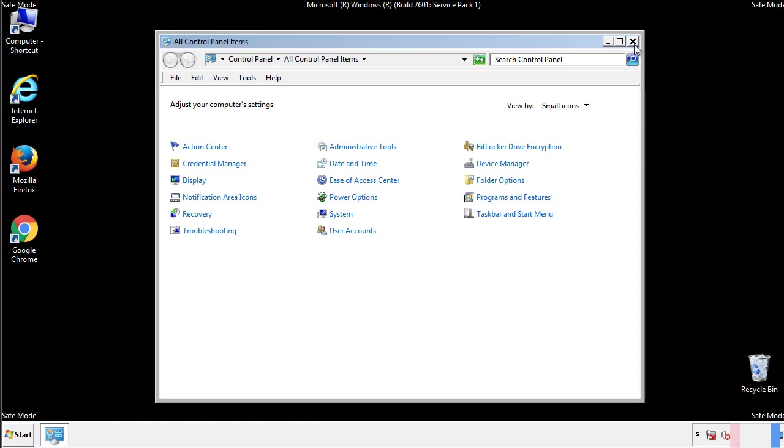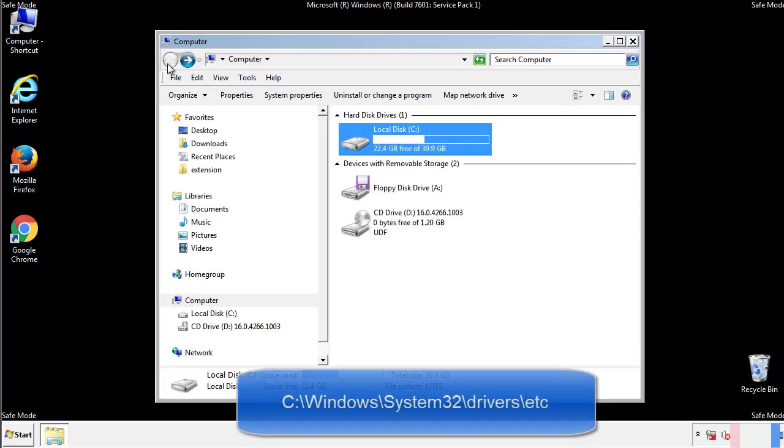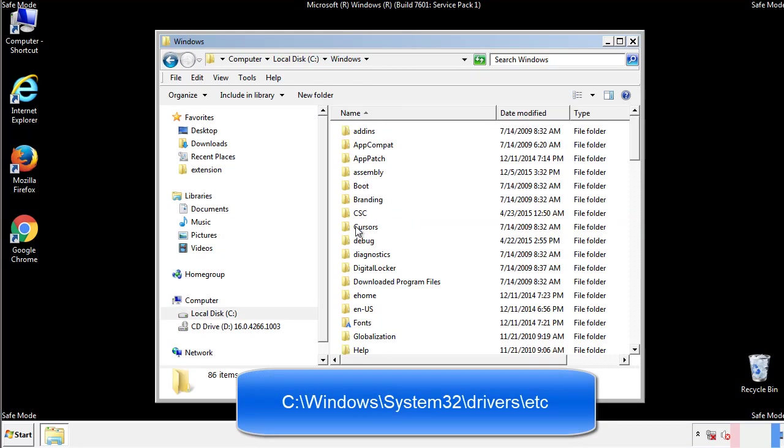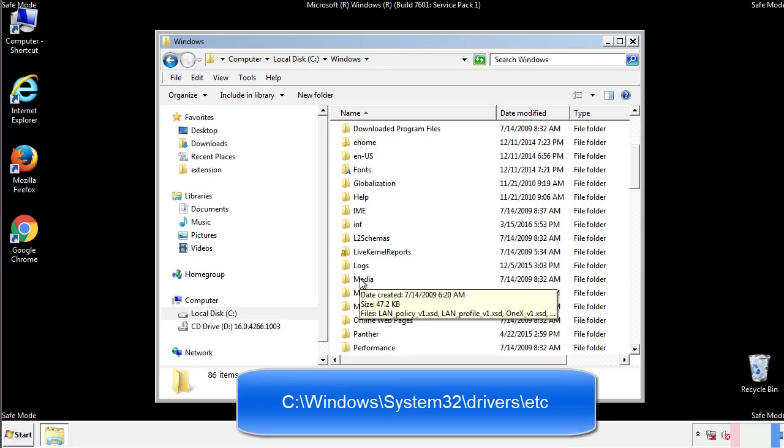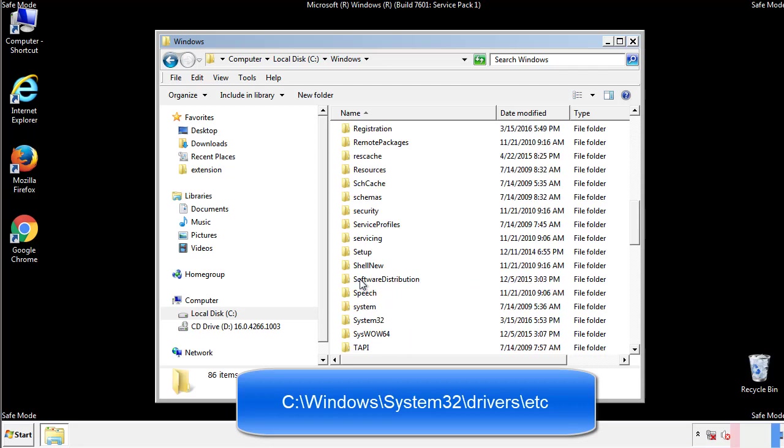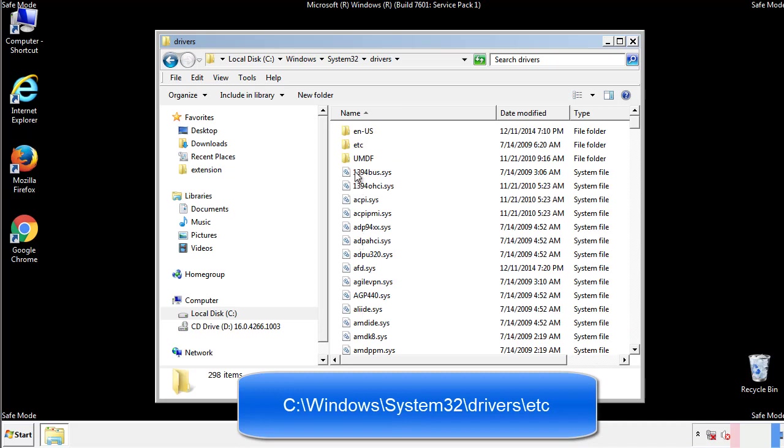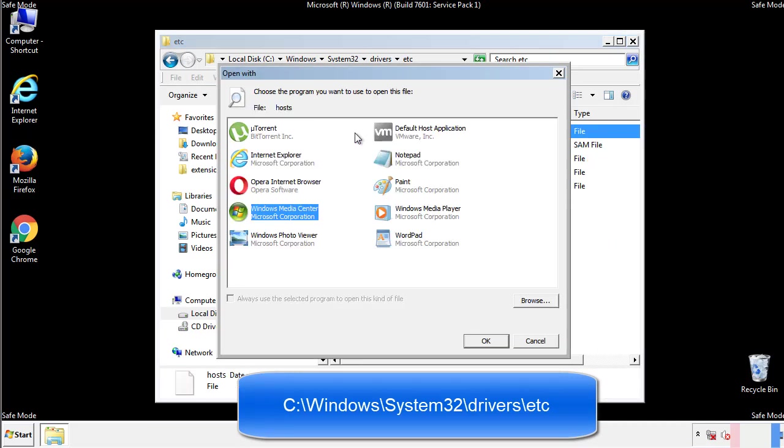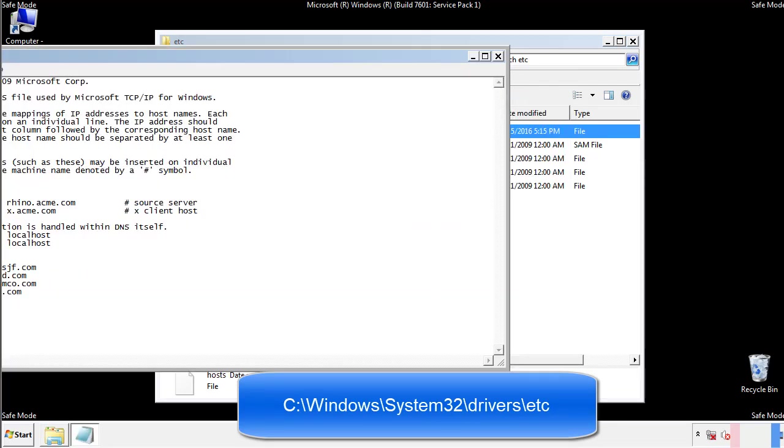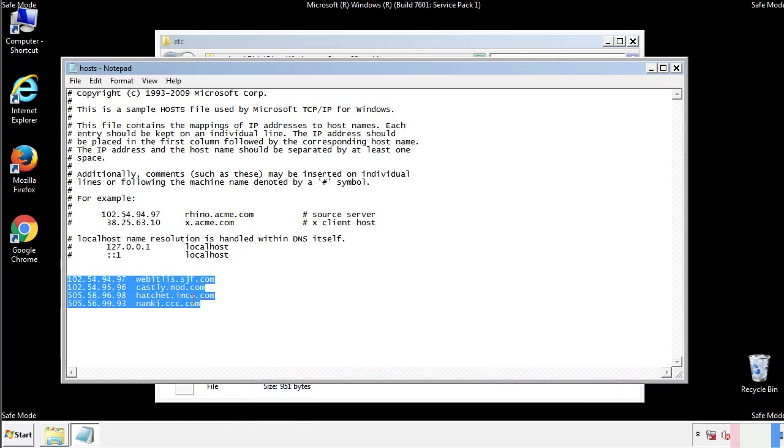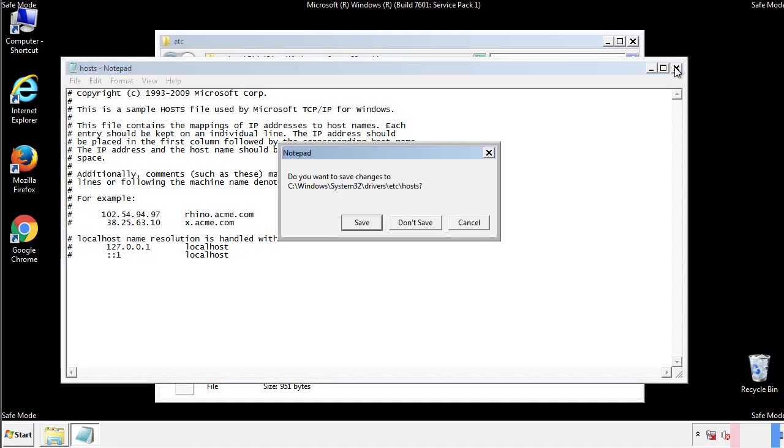Now we want to make sure that there aren't any IPs added to the host file which could transmit information back to the hackers. Follow this directory. We want to delete any suspicious IPs from here on down. Save the file and we're done.